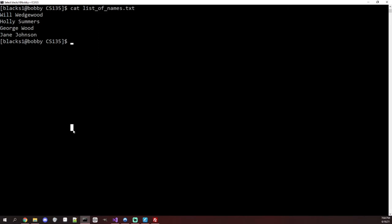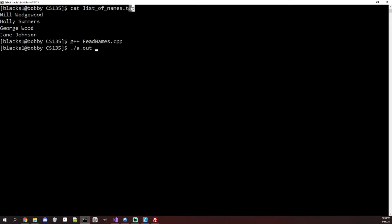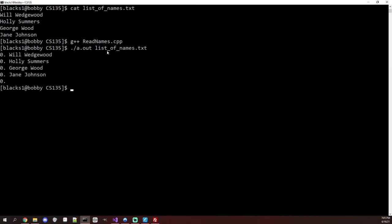Let's see what it does. I compile with g++ on the school server and run it with ./a.out and the filename listofnames.txt. There is an issue — two issues, actually. I forgot to increment the counter, but the main issue is that we get a weird extra blank line at the end, and this has to do with the way file pointers work.